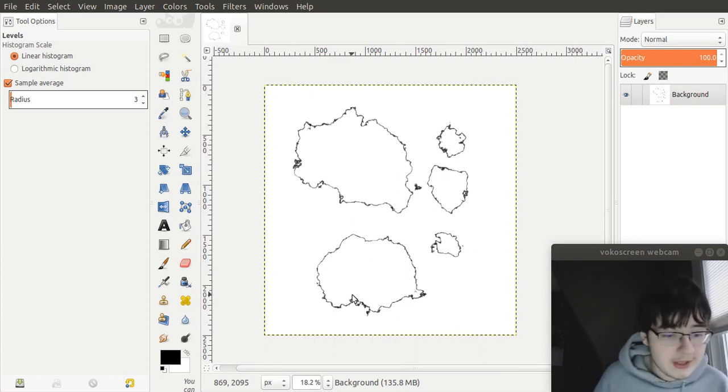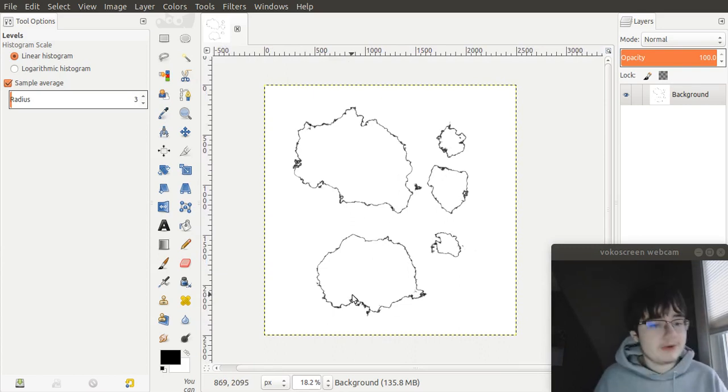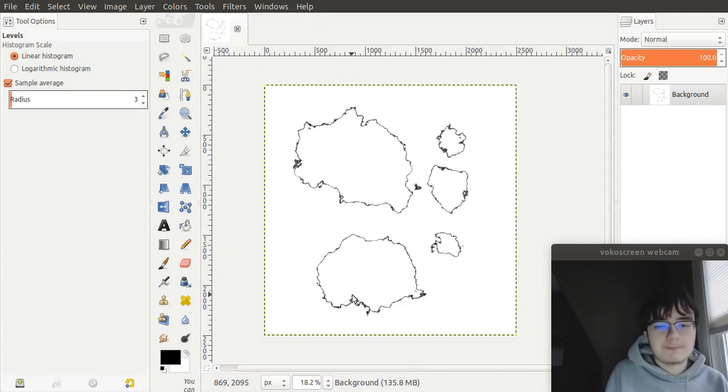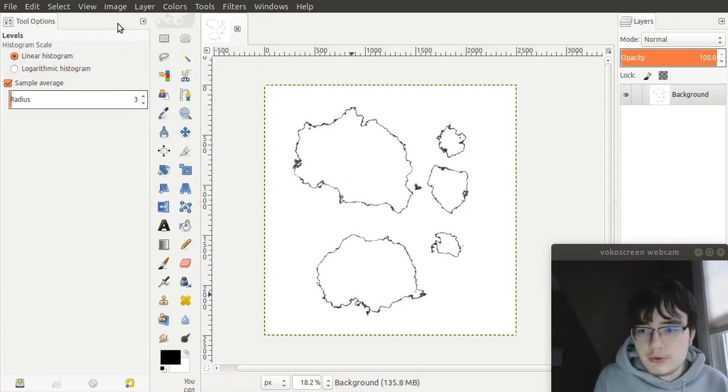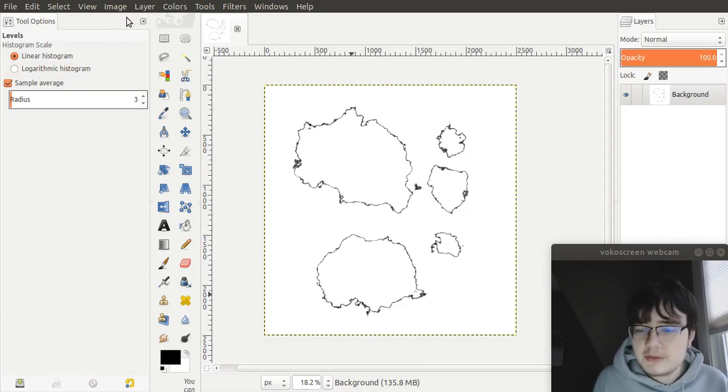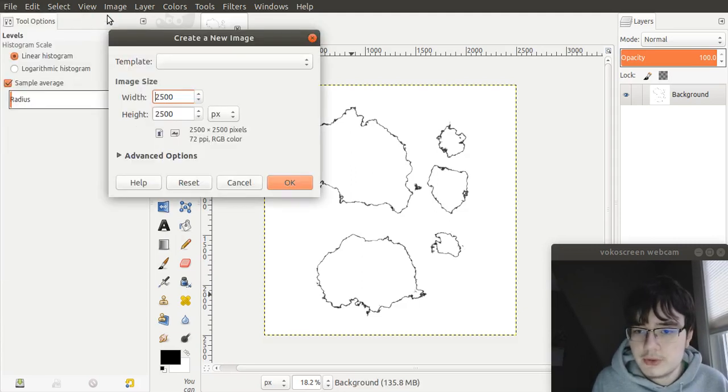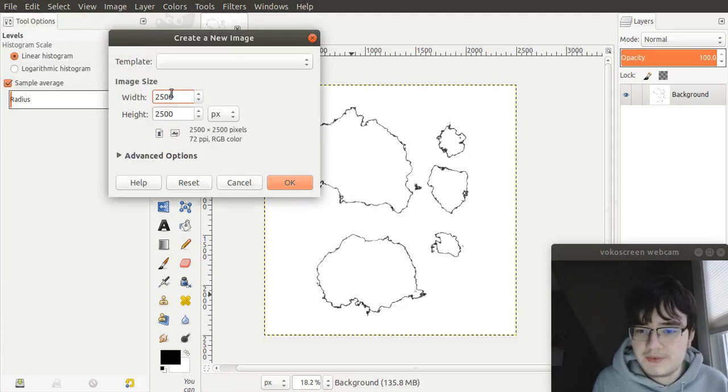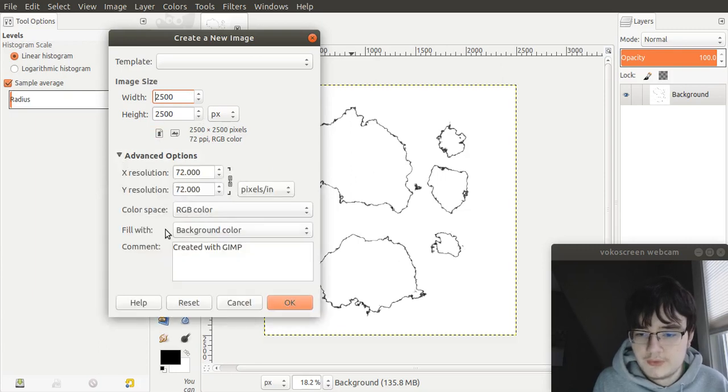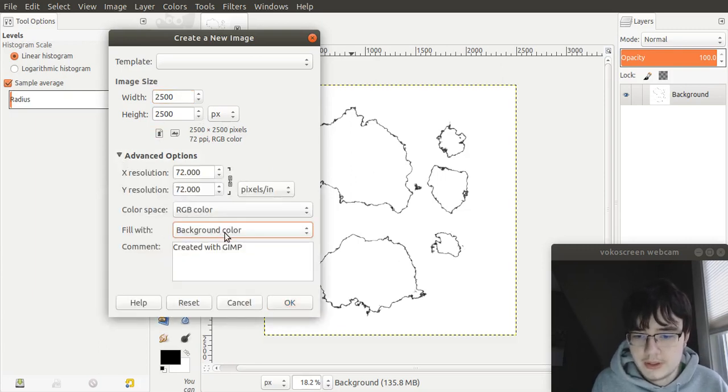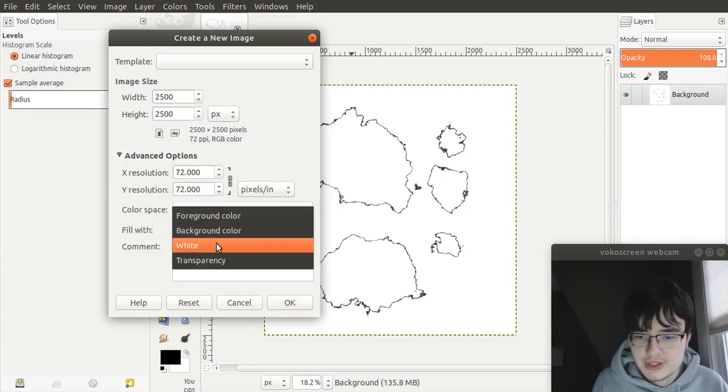However, say you'd want to make a completely randomly generated map. So, let's create a completely randomly generated map. In order to do that, let's make a new canvas. 2,500, 2,500, filled with white, same as before.